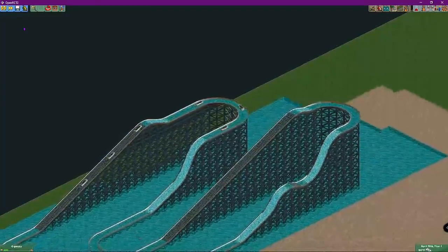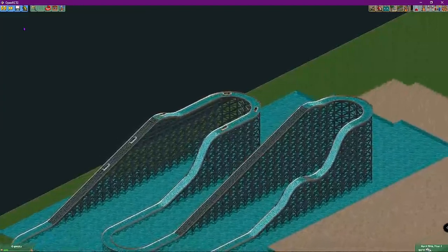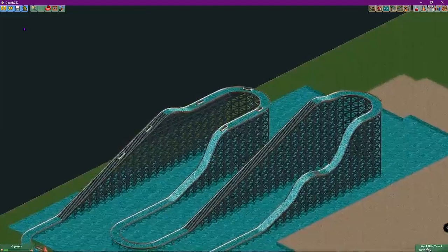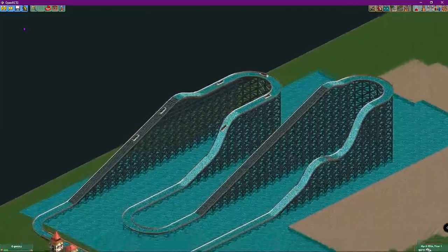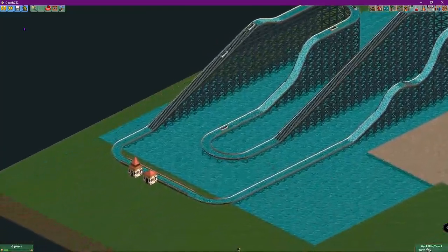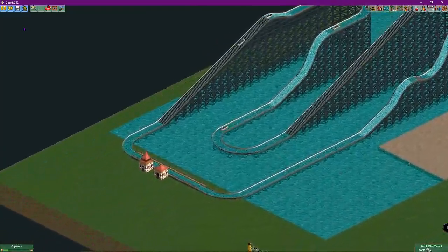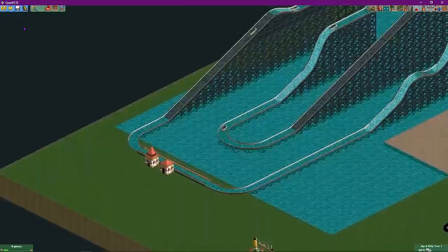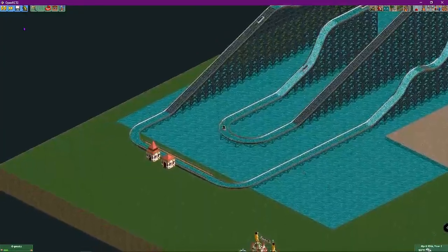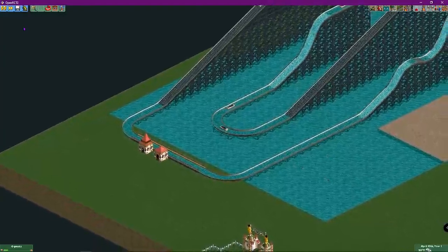That's basically it — you can design your log flume however you want as long as you use the steep drop element. This works best with splash boats, because the standard log flume only has a very gentle drop, which is boring. Kind of like Splash Mountain — you can do the same thing here.